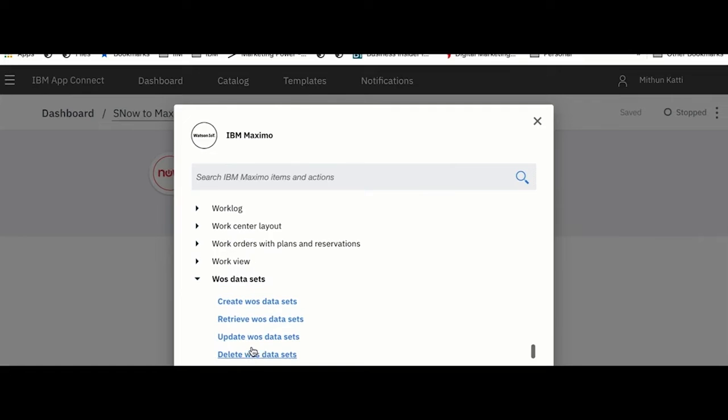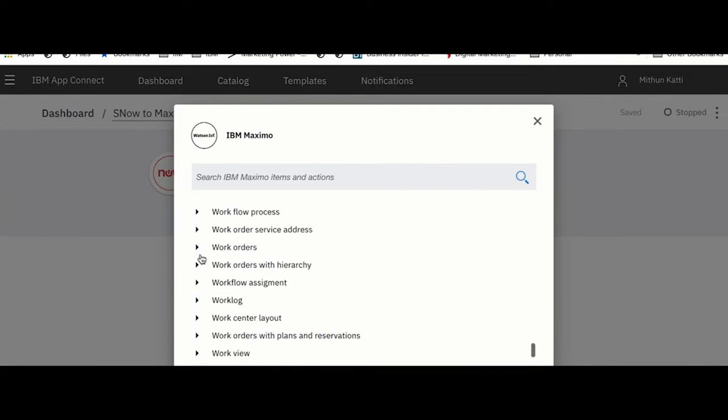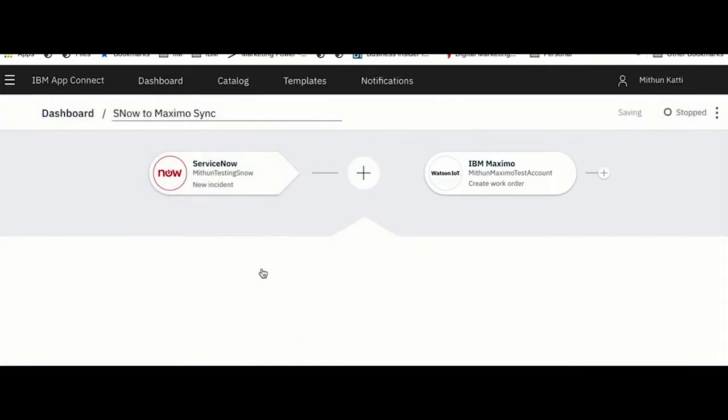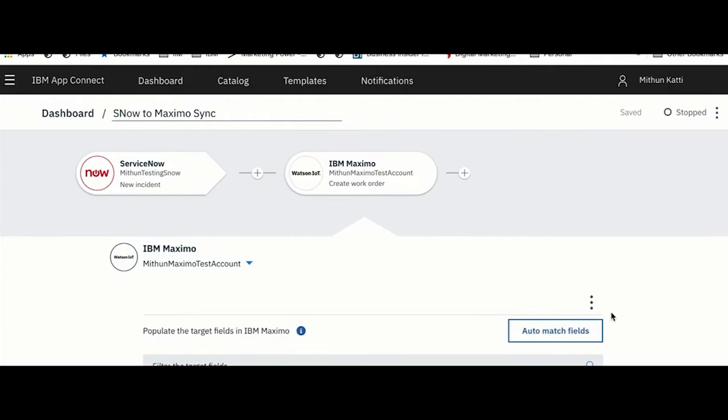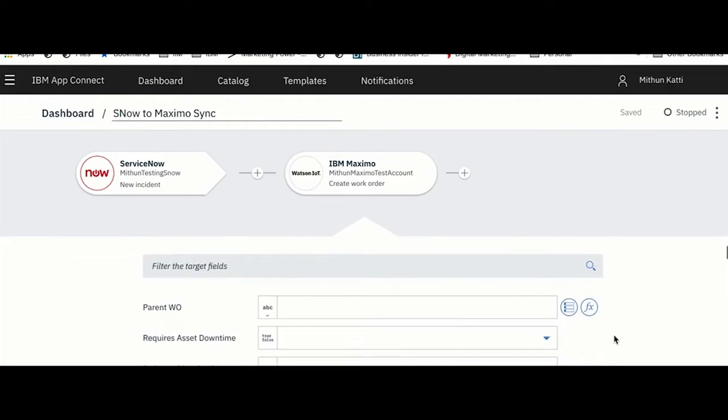On my test instance I have these many number of objects available, dynamically surfaced. I can pick any of those. For my scenario, as I want to create a work order for every ServiceNow incident, I am selecting Work Order. I will say Create Work Order.